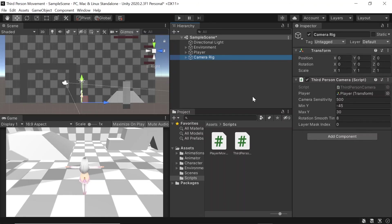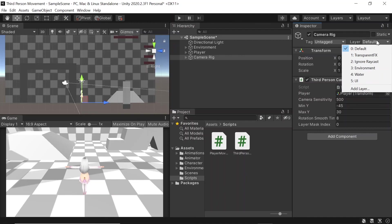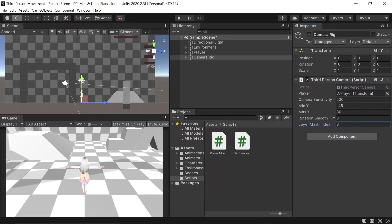Back in Unity, let's assign our layer mask index. To check out our environment index, we can go to layer. Then we can see here that it says the index is 3, so let's assign this to 3. Then when we hit play.